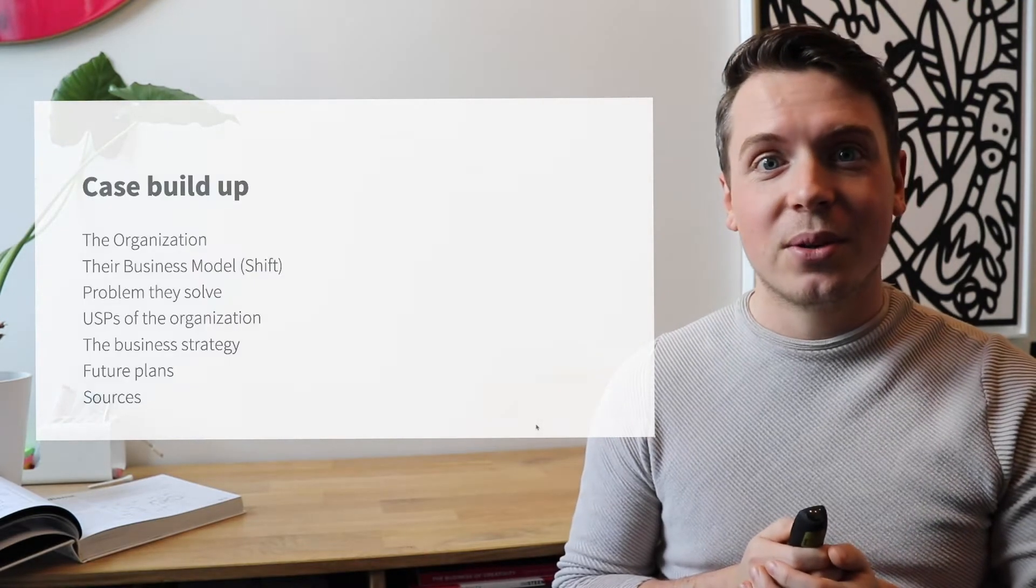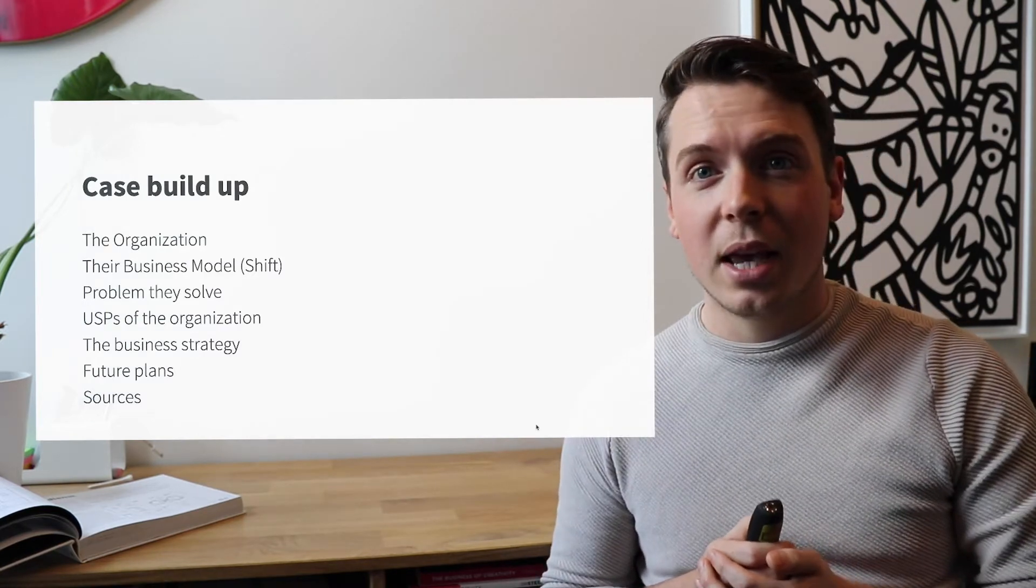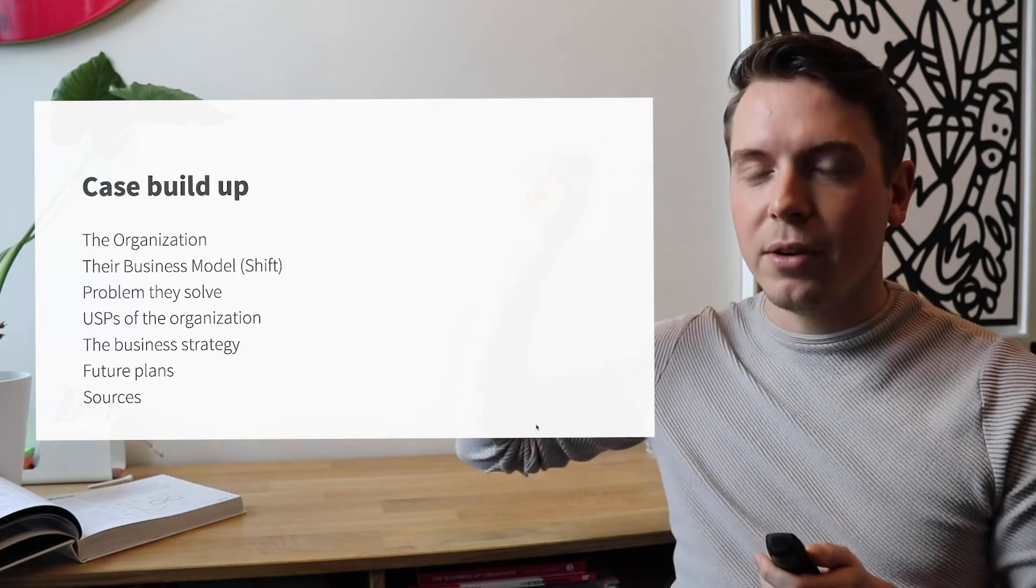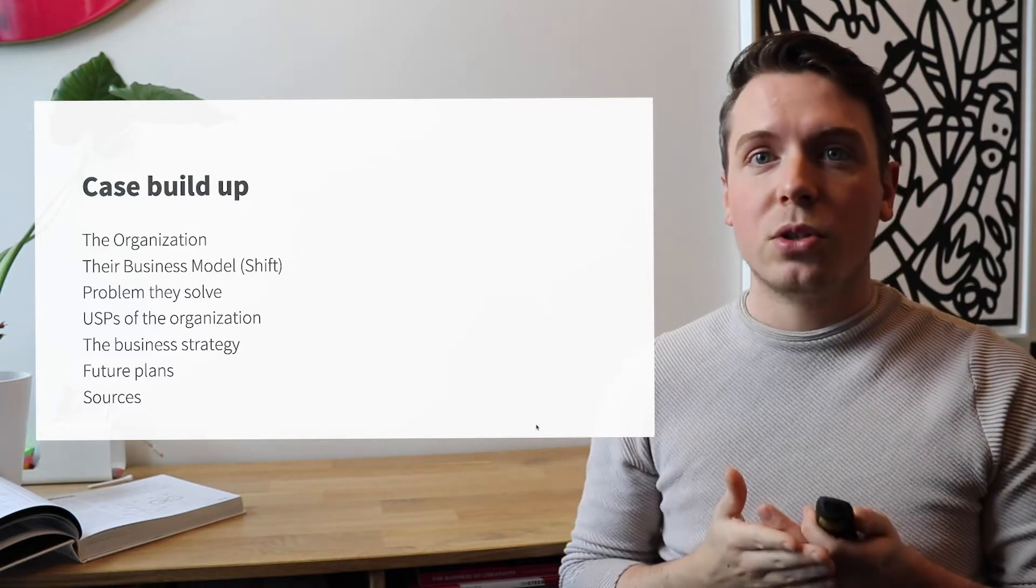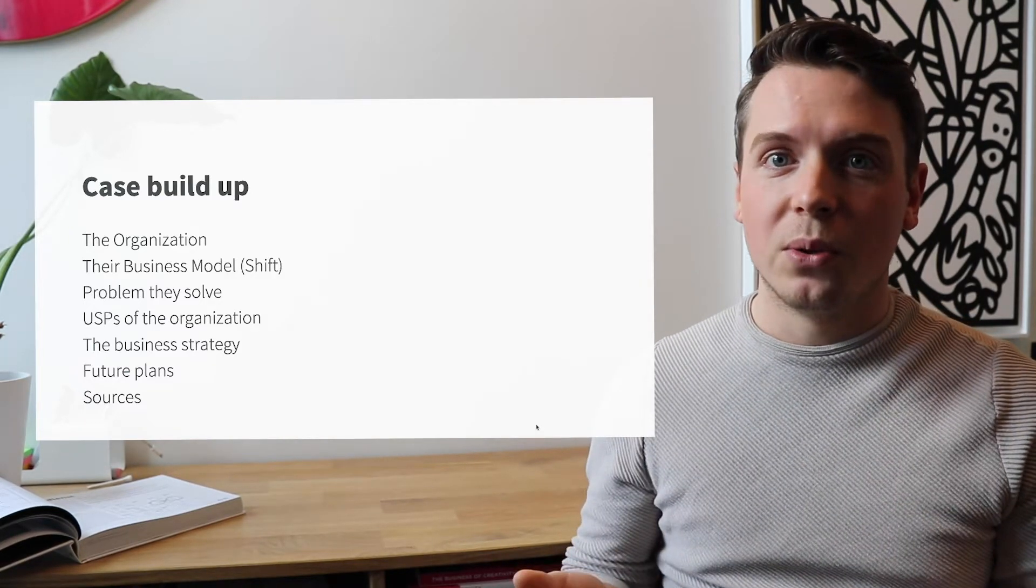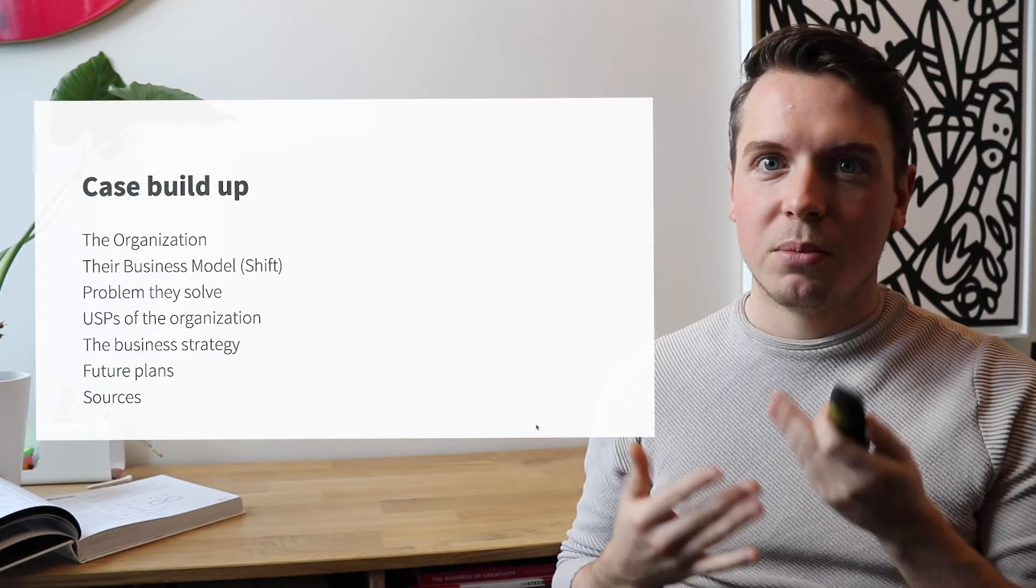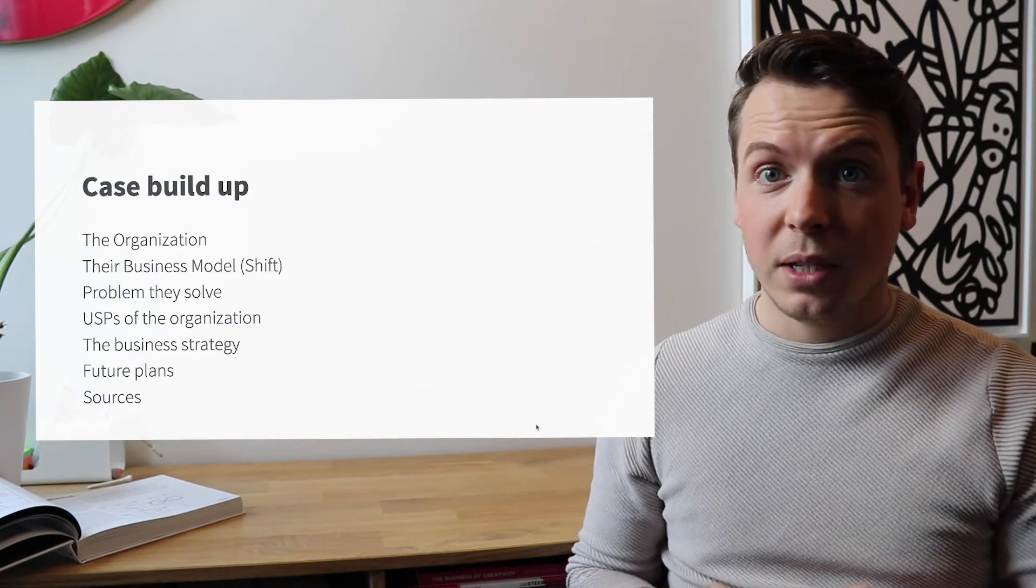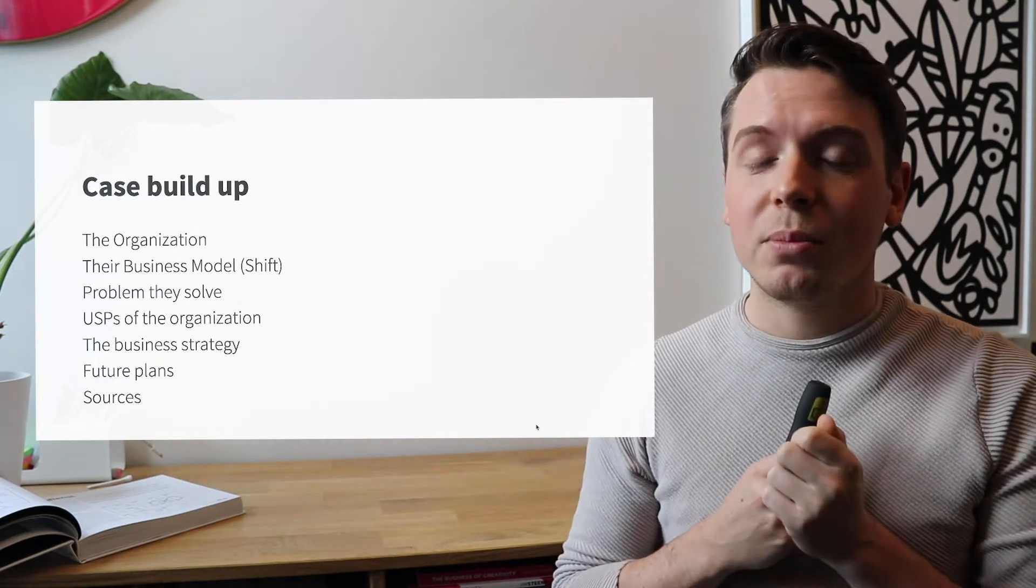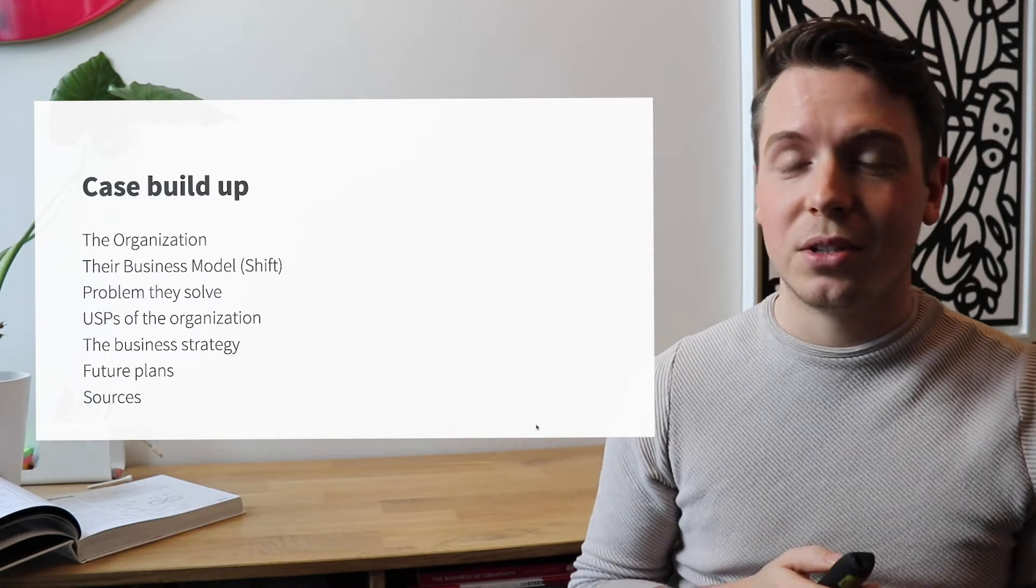So let's go ahead and see what we have in store. Let's talk a little bit about the case buildup. First, I will give you a very brief overview of what the organization is about. I will talk to you about their business model, how they make money, the problem they solve, the USPs of the organization, their business strategy, their future plans, and I will also reveal some of the sources that we have used for this research.